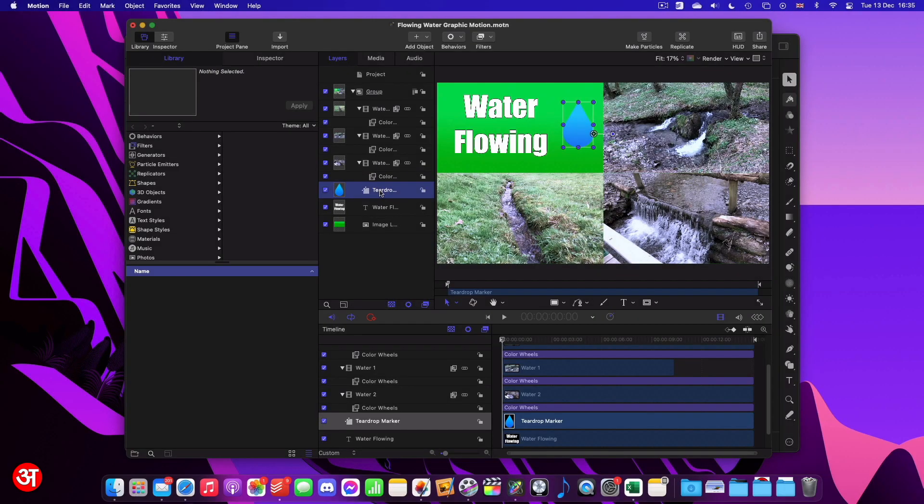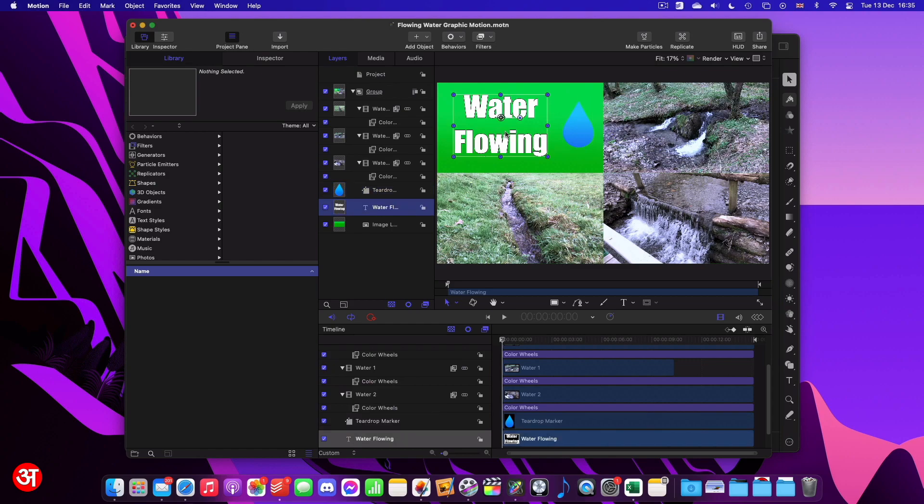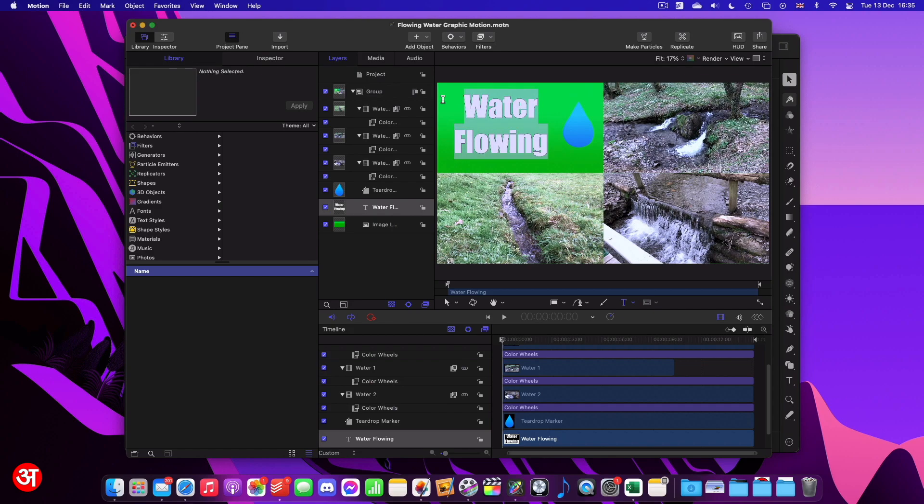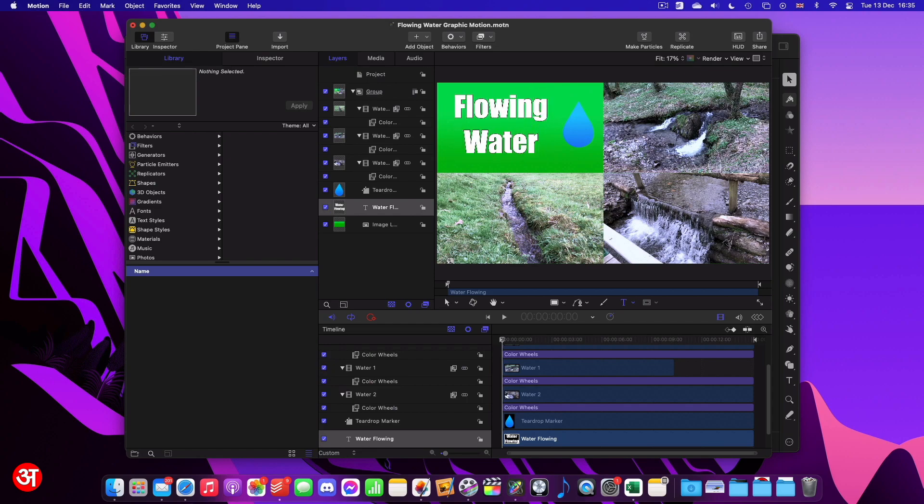Now, the advantage of this is that, for example, with the text, I can click on the text and I can actually double click and edit the text. So I can change this text to, let's say if I want to change it to flowing water instead of water flowing. That's something you can do that you wouldn't previously have been able to do. And this also applies to the shape.